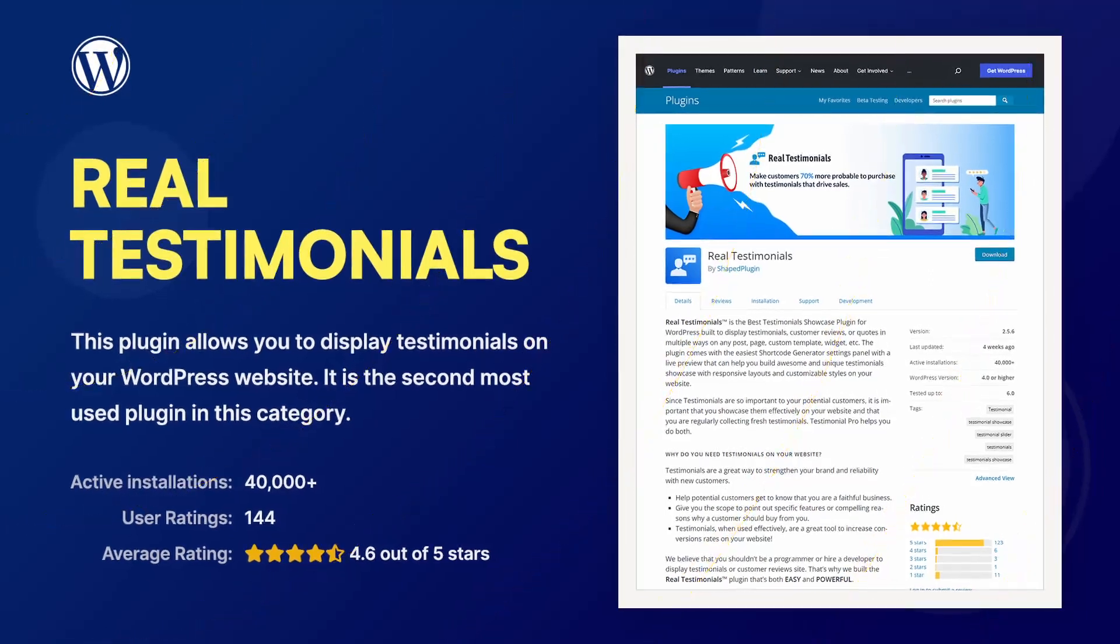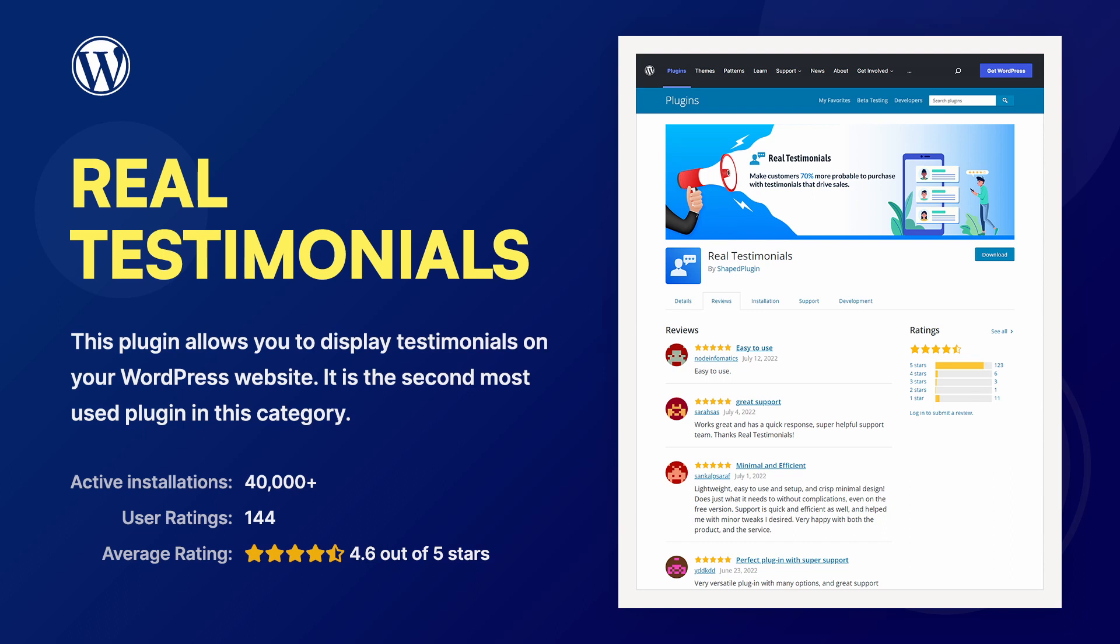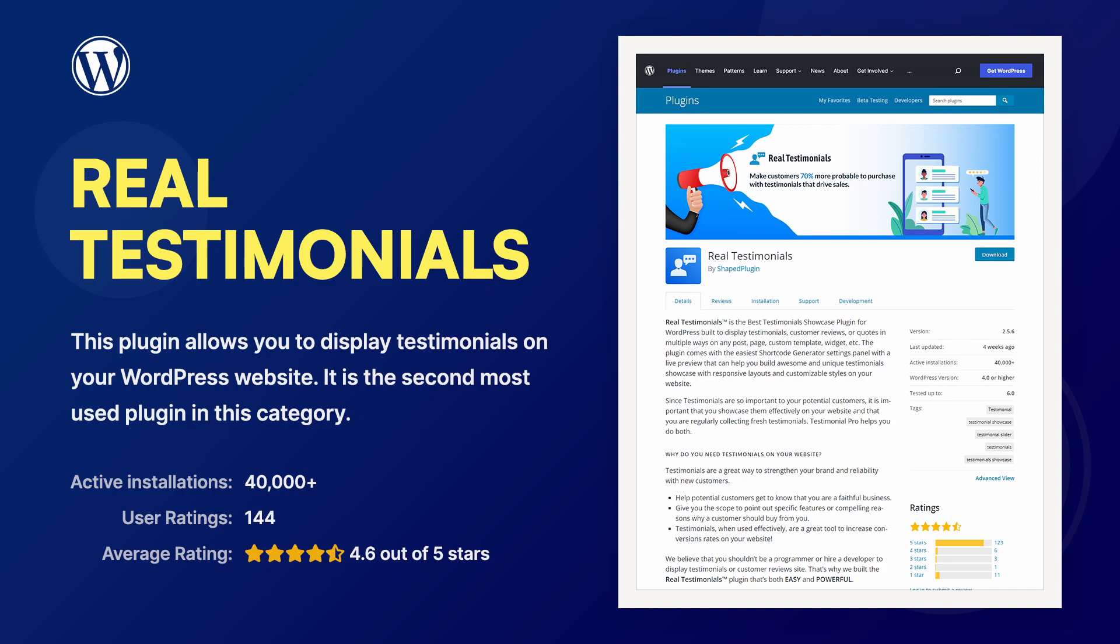If you need a basic testimonials slider, then this plugin might be the one for you. But I would love to see at least a few more features in the free version, including some performance improvements.